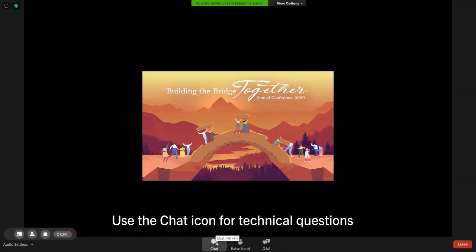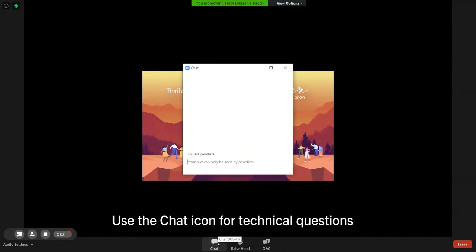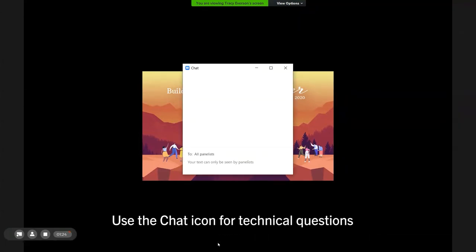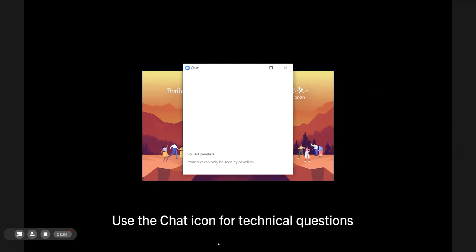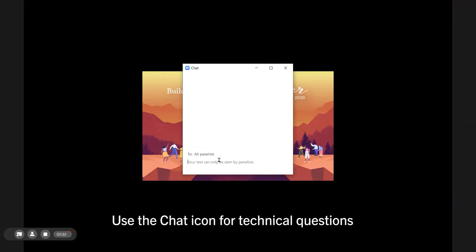Use the Chat function to ask technical questions like, I can see the conference but I can't hear. Your chat will only be visible to those answering the questions. The chat and the email ac2020@ntcumc.org will be closely monitored and someone will get back to you as soon as possible.